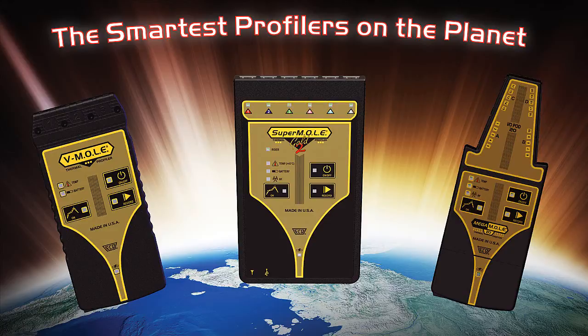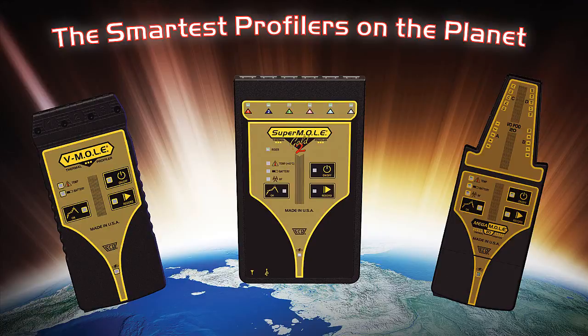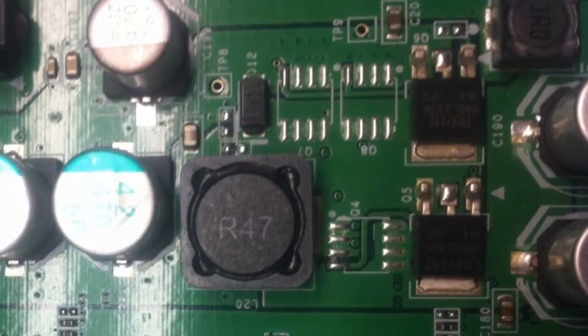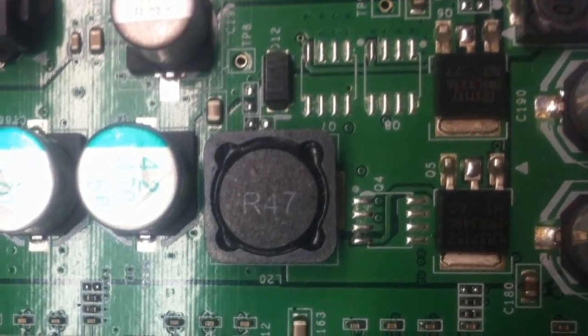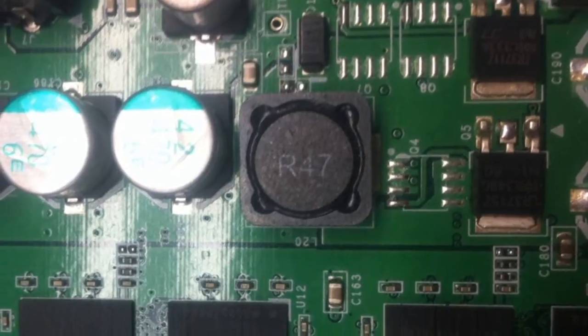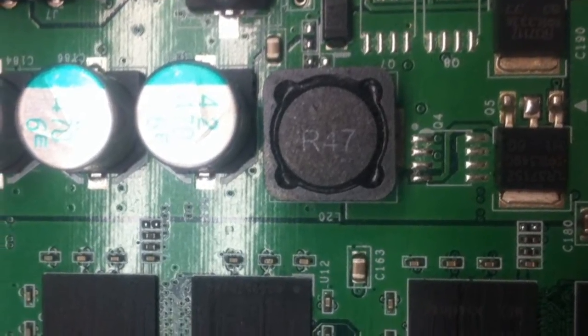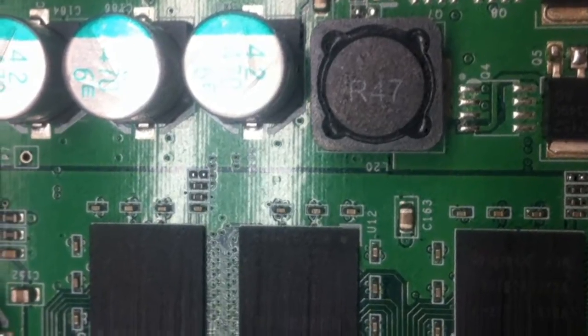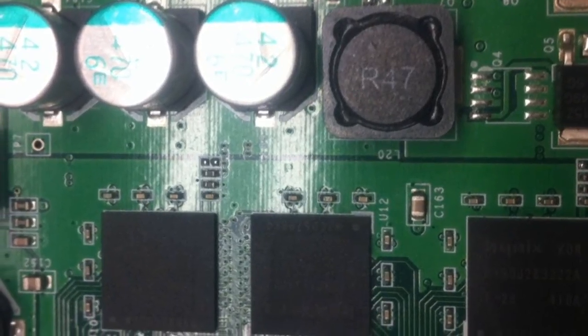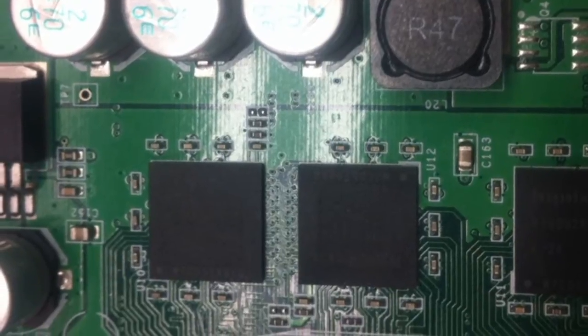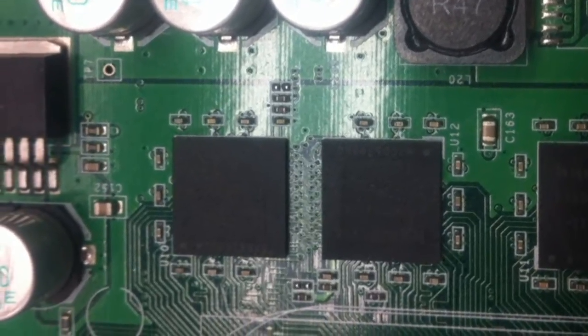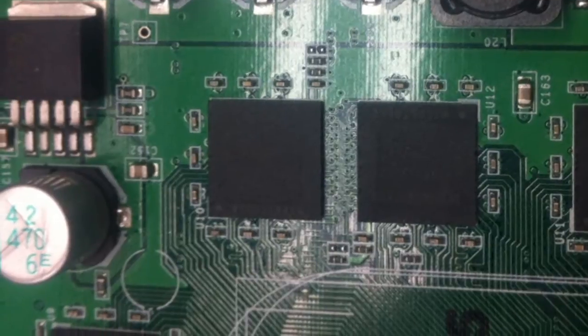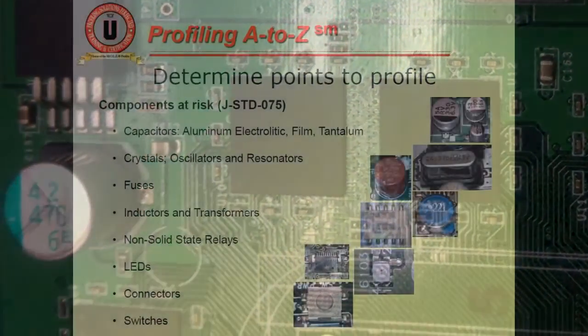Really the biggest part about this is deciding what you want to measure on the board and why you want to measure that. As an overview, we need to discuss what's impactful or pertinent to measure when you're profiling. The main things that come to mind are thermally sensitive components, components with larger mass that take longer to heat up, and high density or clumped areas of components that diffuse temperature.